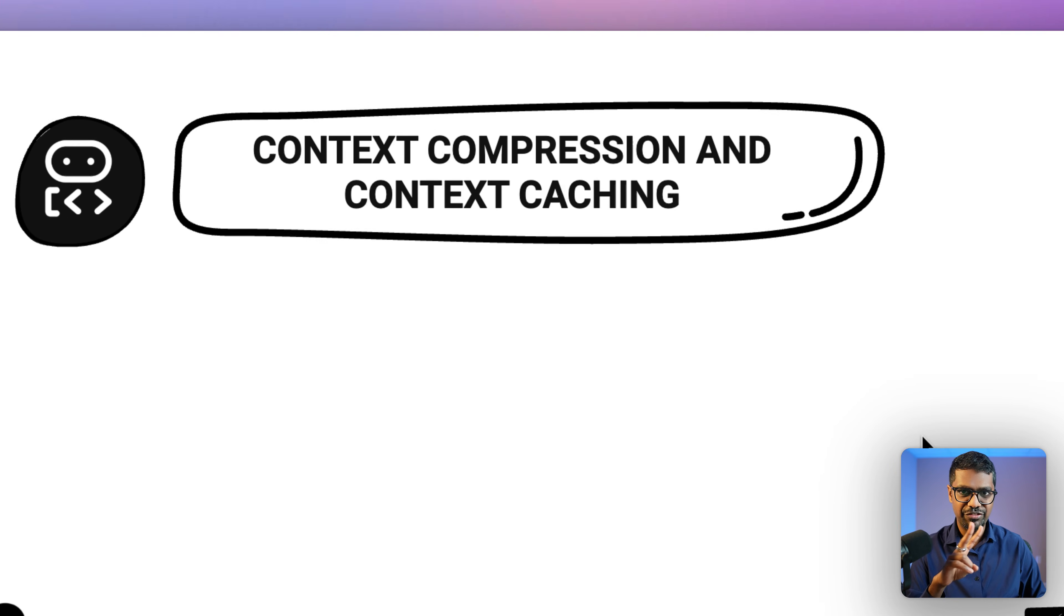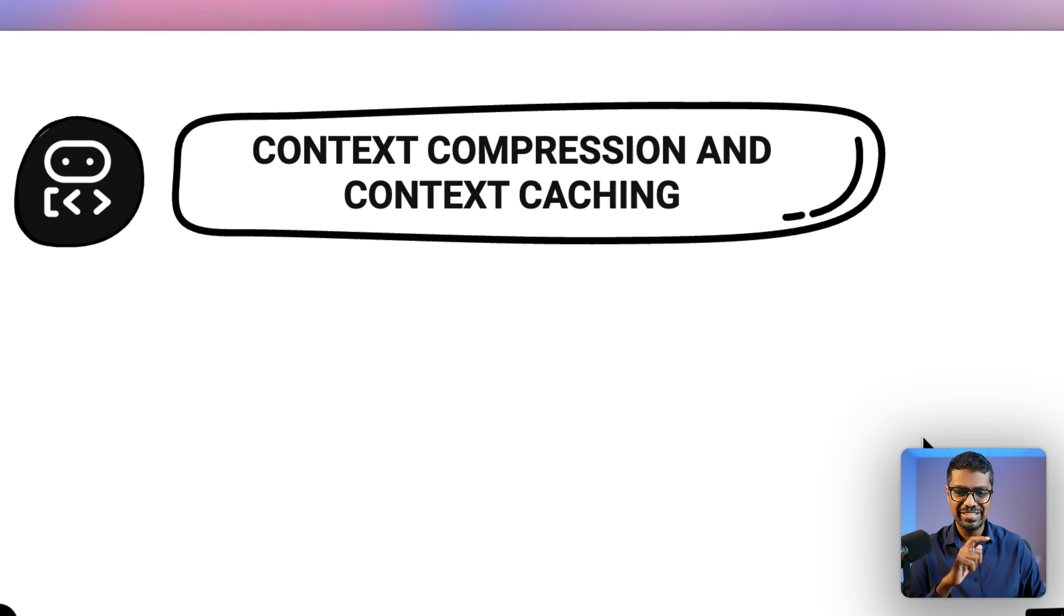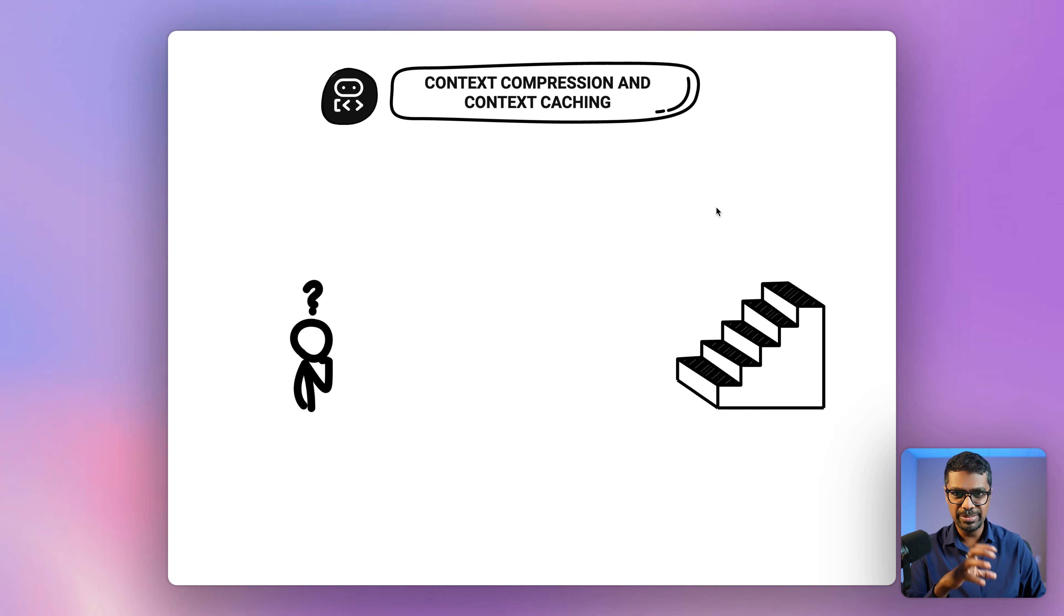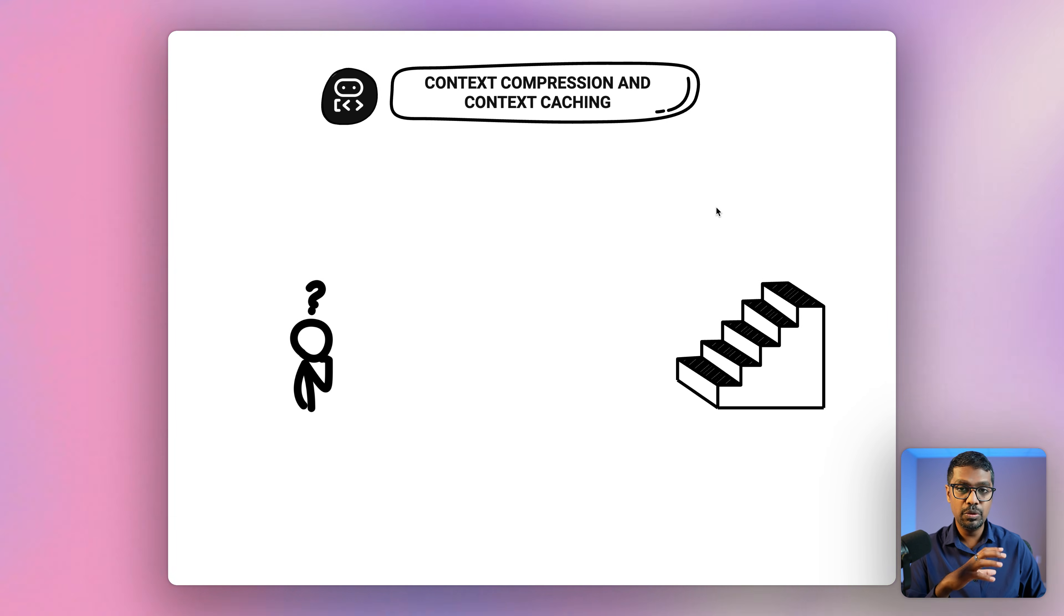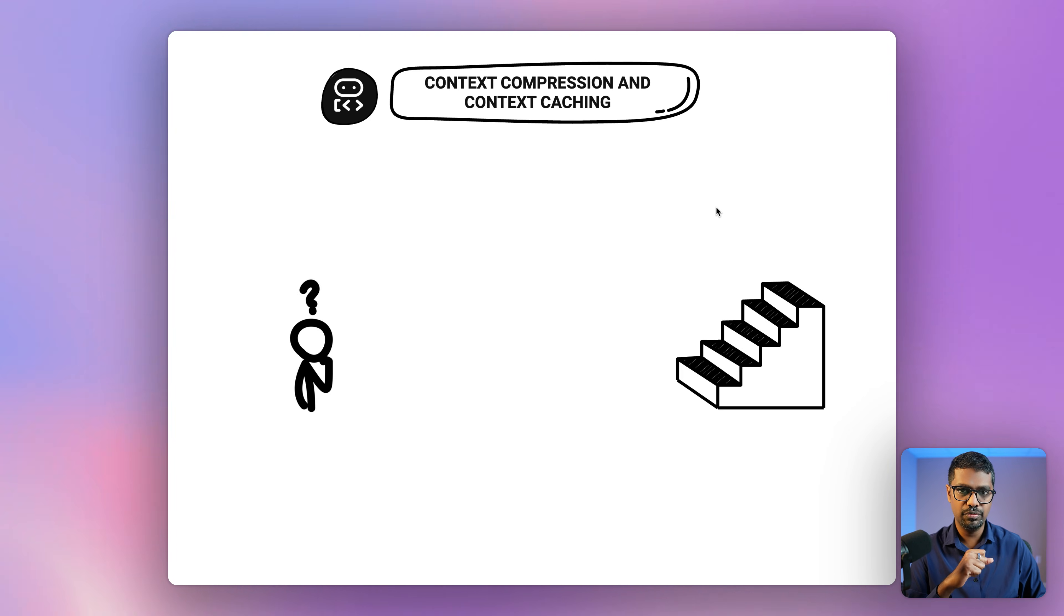We'll talk about two key features in this video. One of them is context compression and the other one is context caching. We'll first talk about the how and explain it visually how it works, and then we'll walk through a step-by-step method on how we can implement this using code.